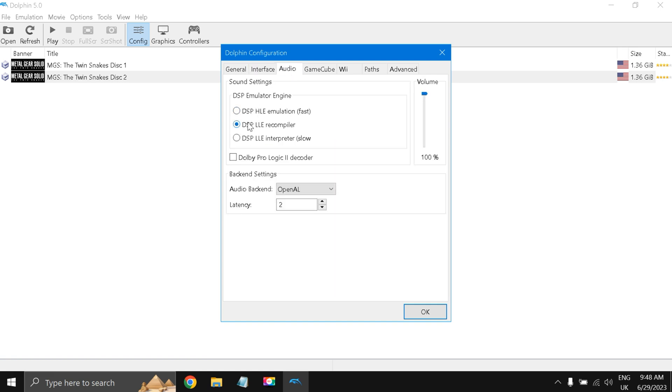Under Audio, this is very important because this has a crackling sound if you don't do this: DSP LLE Recompiler, audio backend is OpenAL, latency S2.